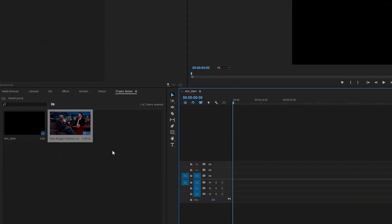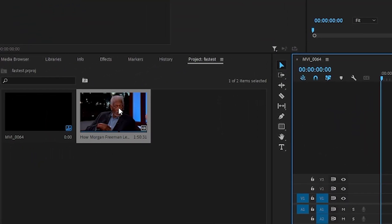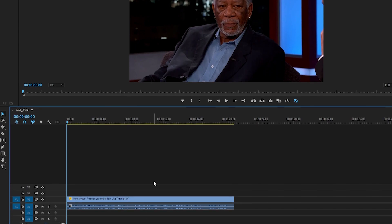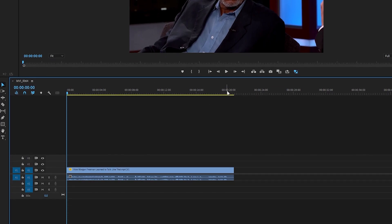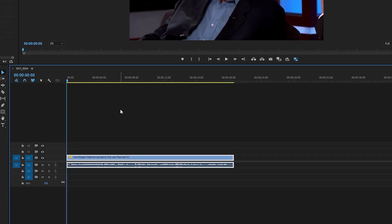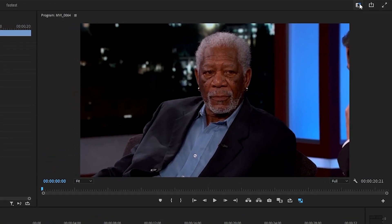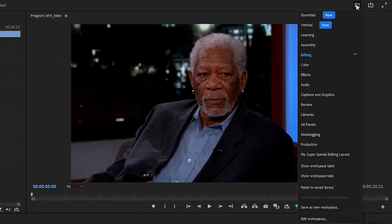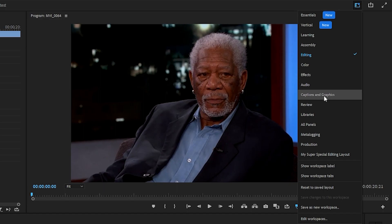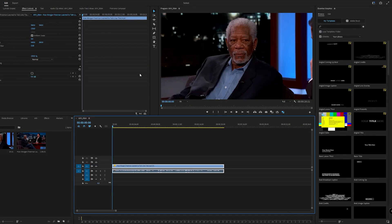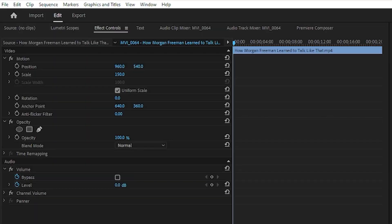So to start off, we're going to need a clip in our timeline, so we're going to start with this short 20-second clip here. Now we can begin. For a while now, if we go up to workspaces in this top right hand corner, we can see that Adobe has had this captions and graphics workspace. So I'm going to go ahead and bring us to the captions and graphics workspace.